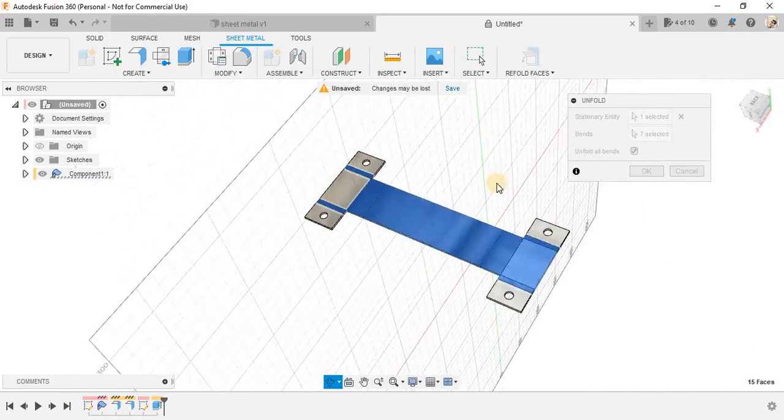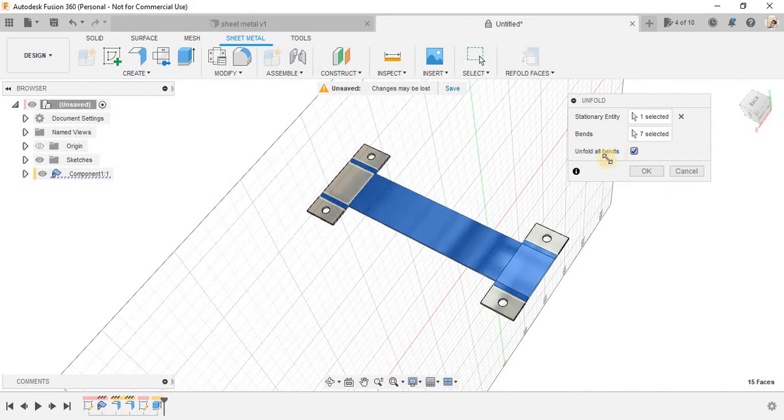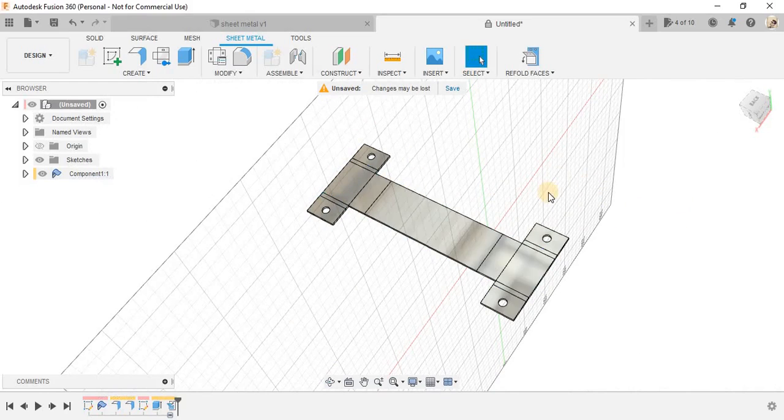so what I am going to do is just toggle it and click on unfold all bends. It will create a flat pattern. So, you can do whatever you like and press OK.